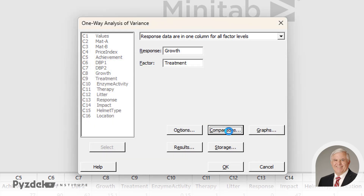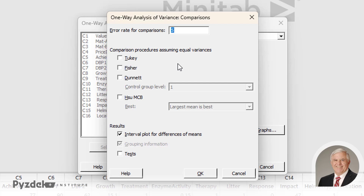The comparisons option is something different. Now we're going to do comparisons of the different treatment means to one another. In Excel, we just looked at the difference between the smallest average and the largest. With Minitab, we can also compare differences between groups that are between the smallest and the largest. For simplicity, let's pick the Tukey test. We'll look at an interval plot and grouping information — this will give us pictures to help make sense of the data — and we'll click OK.